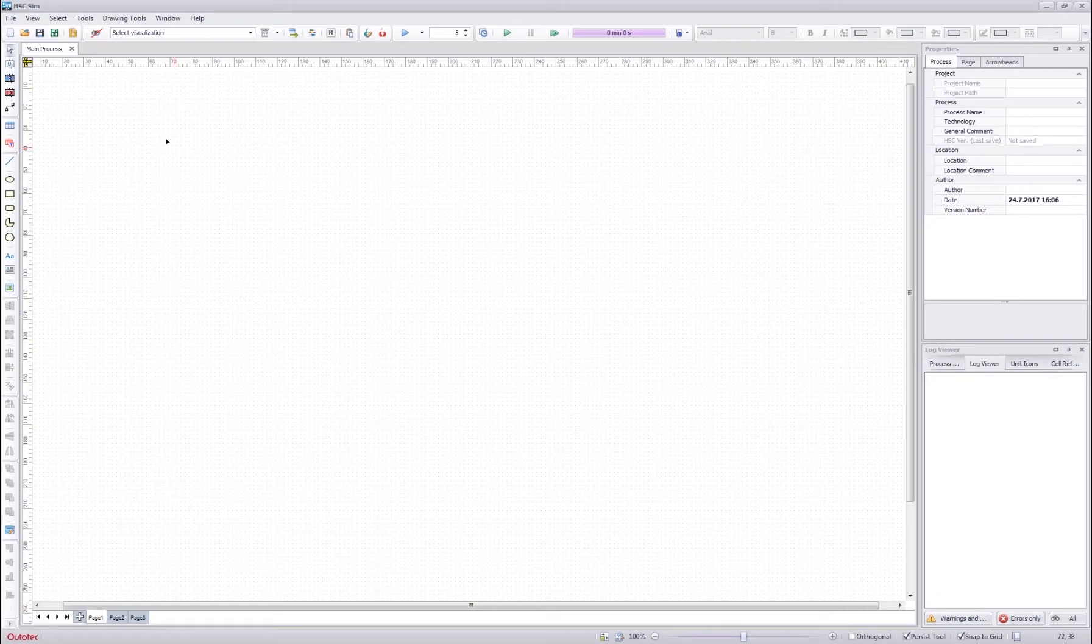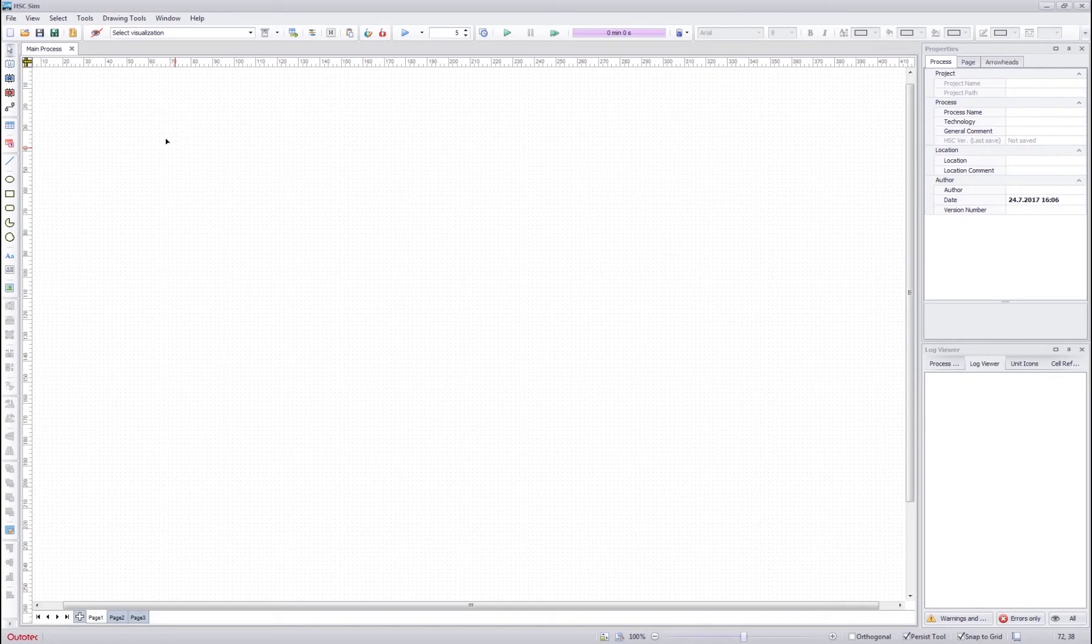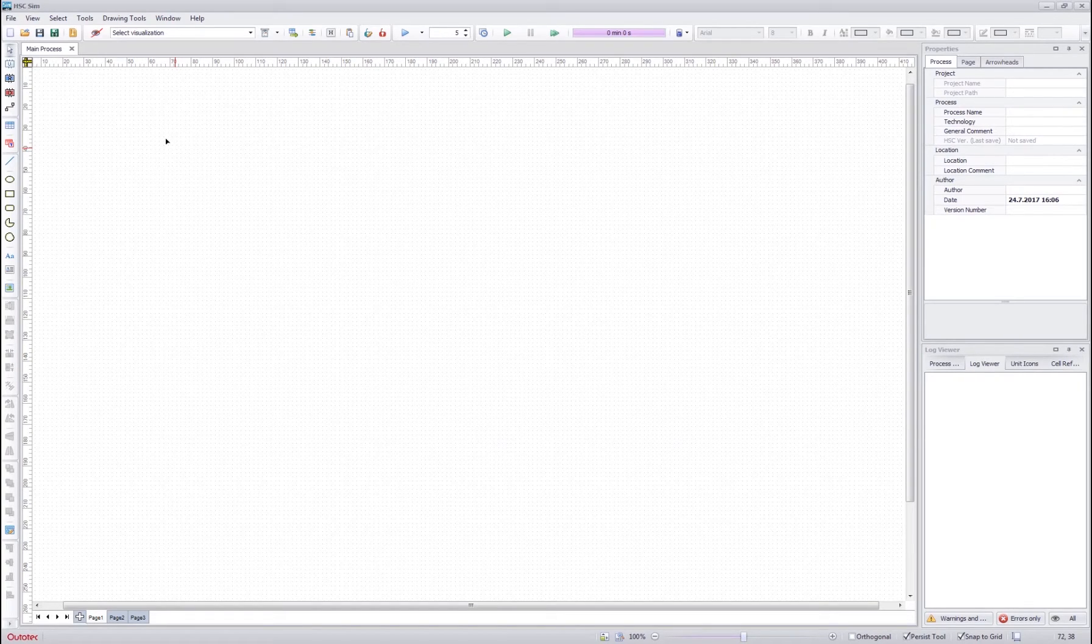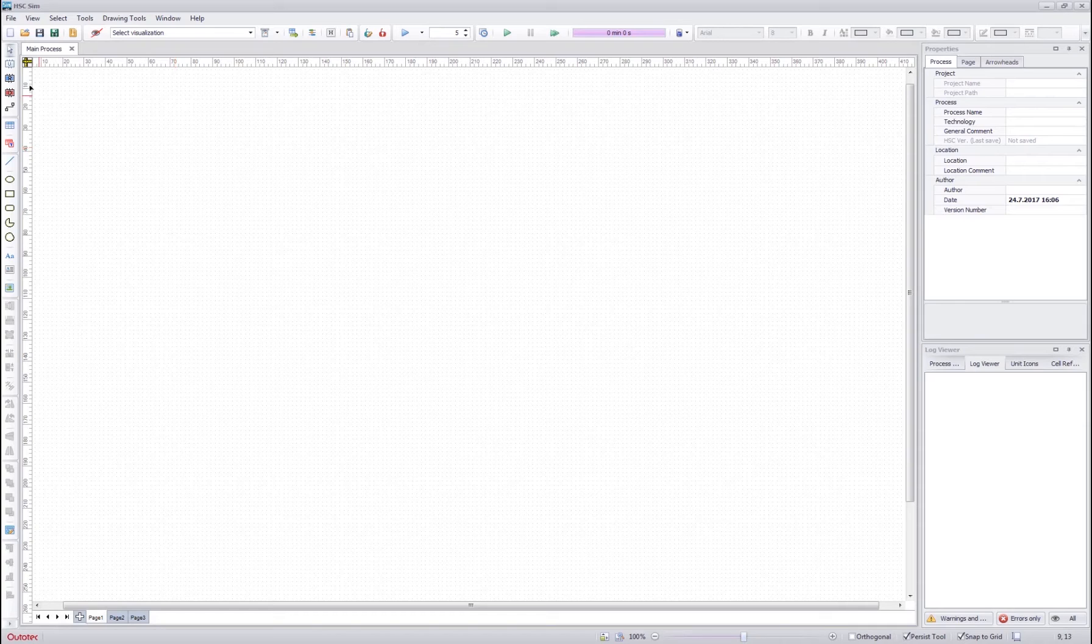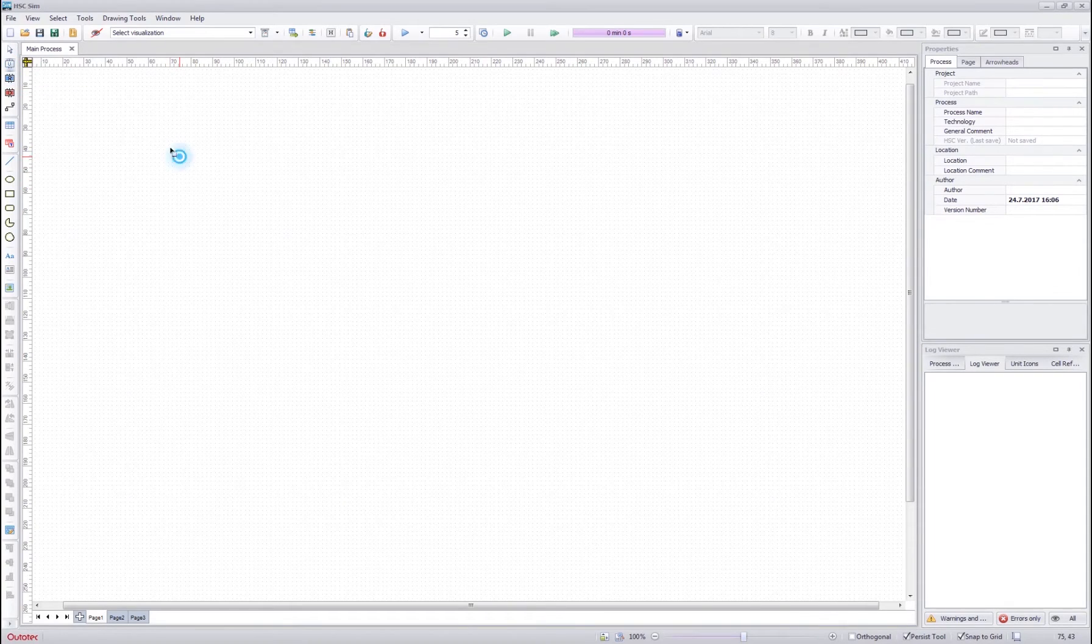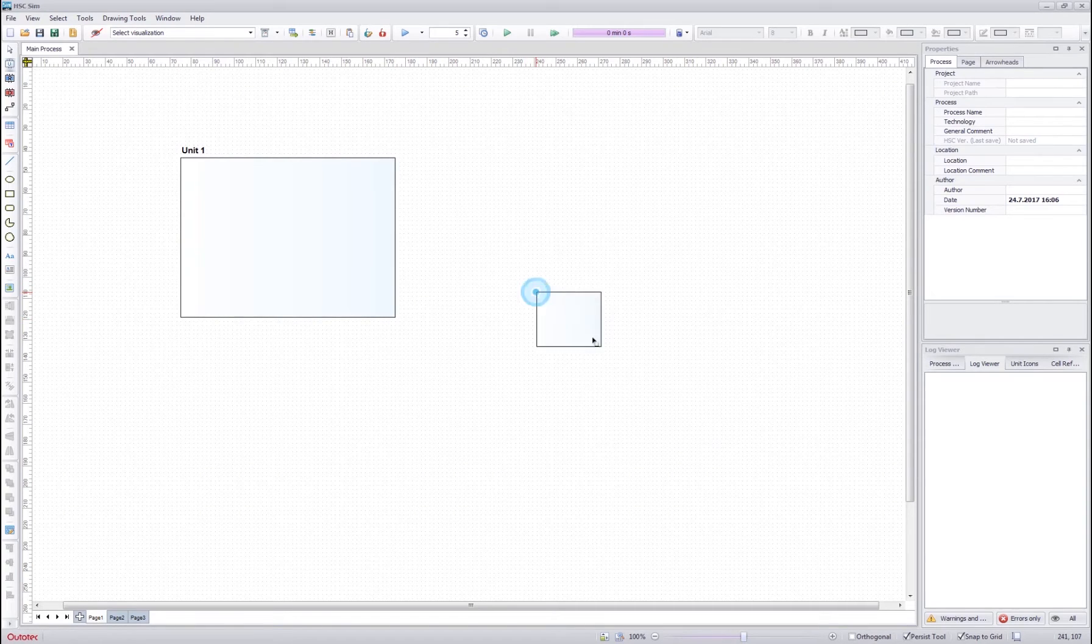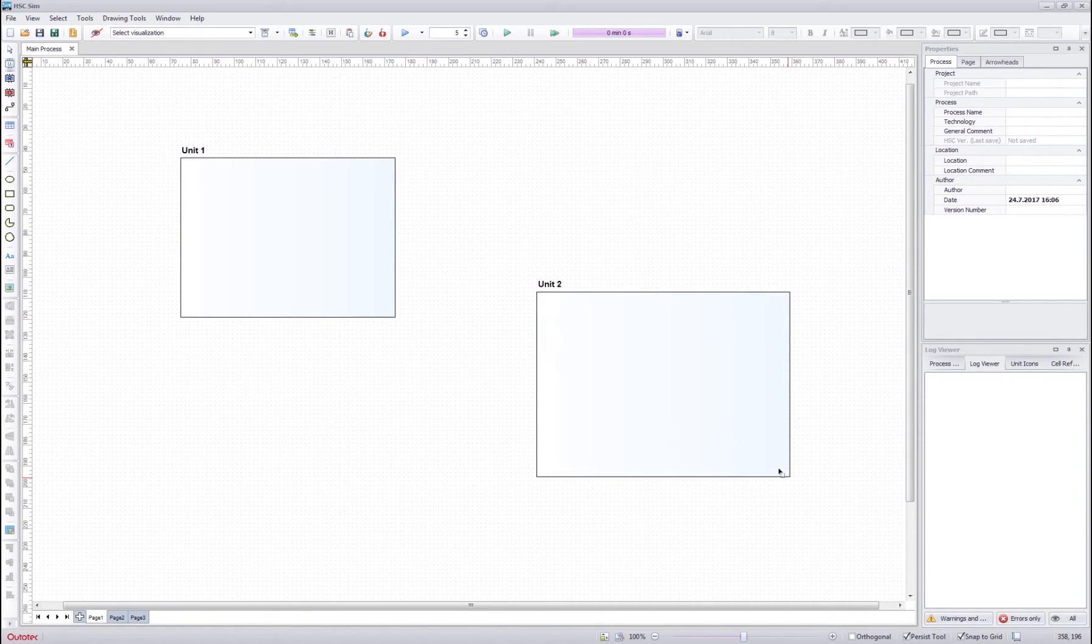We can start by drawing an example flow sheet with few units and few streams. So we select an empty unit template, we drag and drop a unit here and one here.